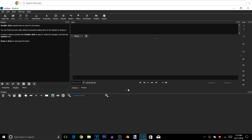Okay guys, we opened up Shotcut and here we are. This is basically how it's going to look when you first open it up. If you have a different version or it's a different color, don't worry — it's basically the same thing. In front of us we have our preview window where we'll watch our video as we make our edits.